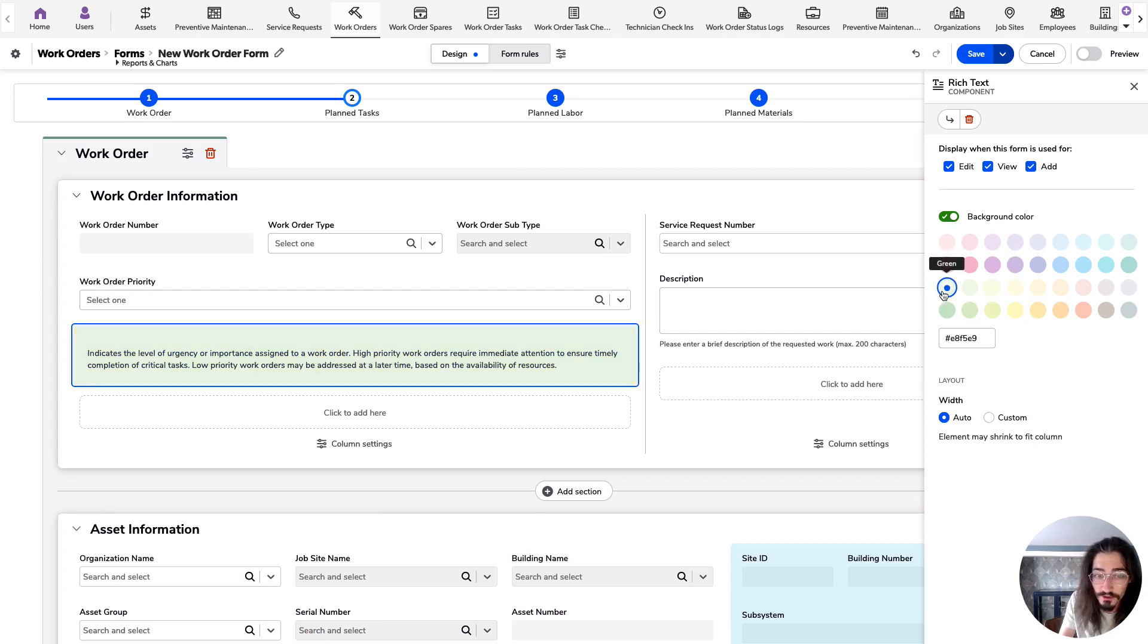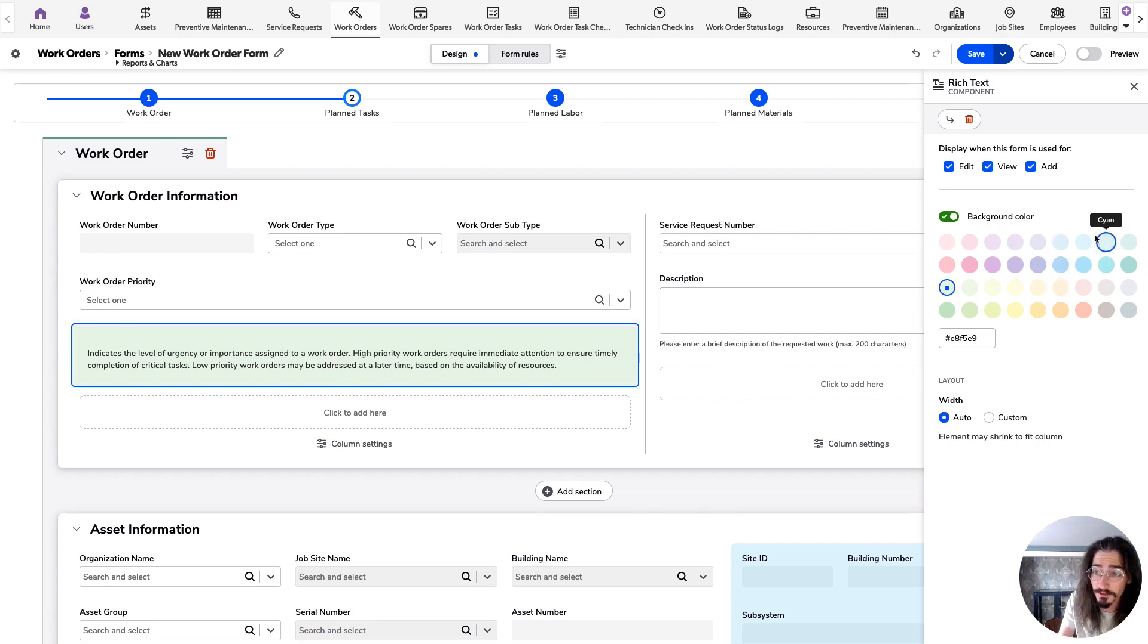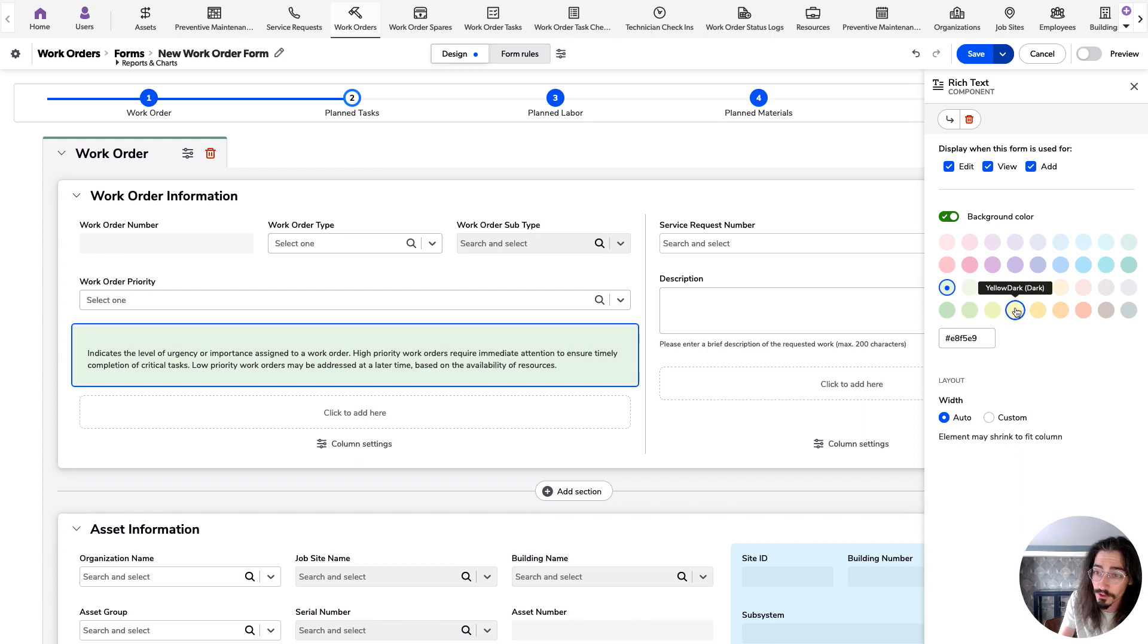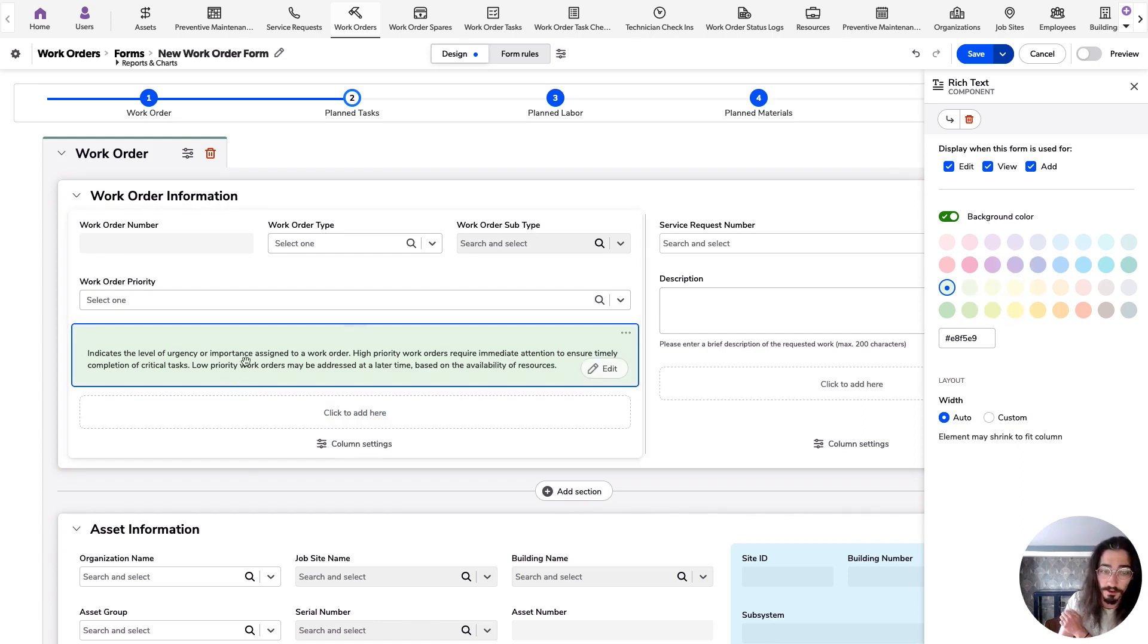From here, you can choose a color, whatever you'd like. And you can rest assured that all of the colors that we suggest for you here meet our accessibility guidelines for black text.